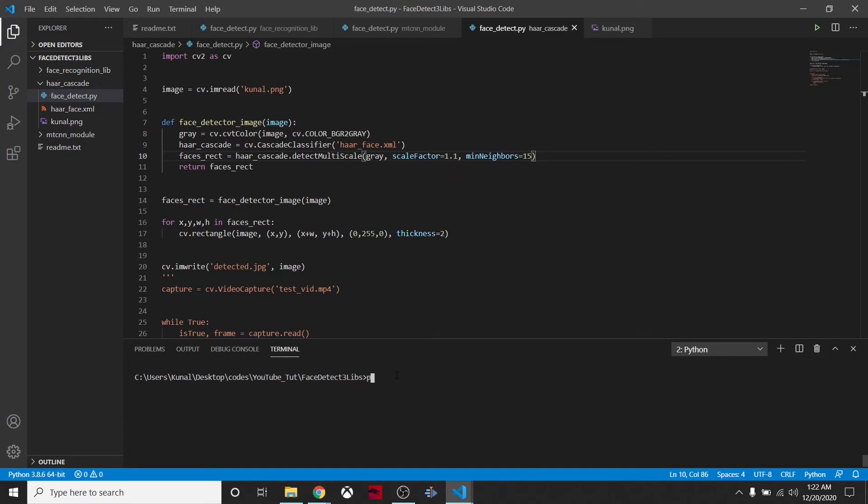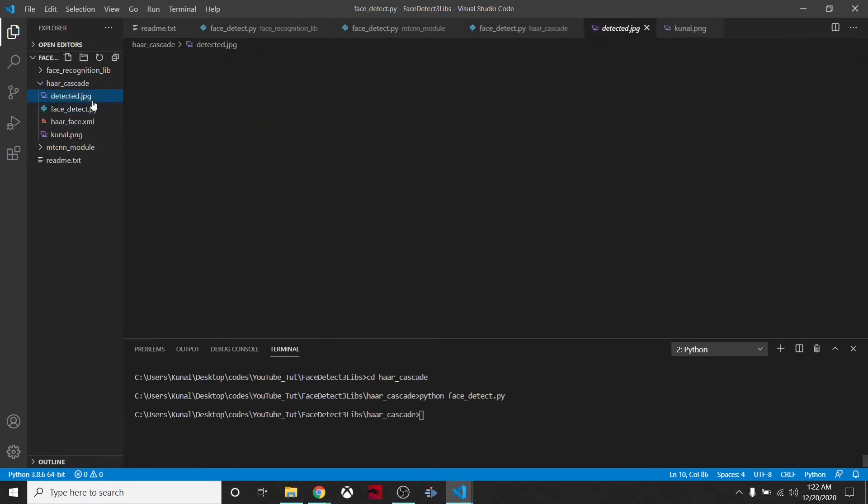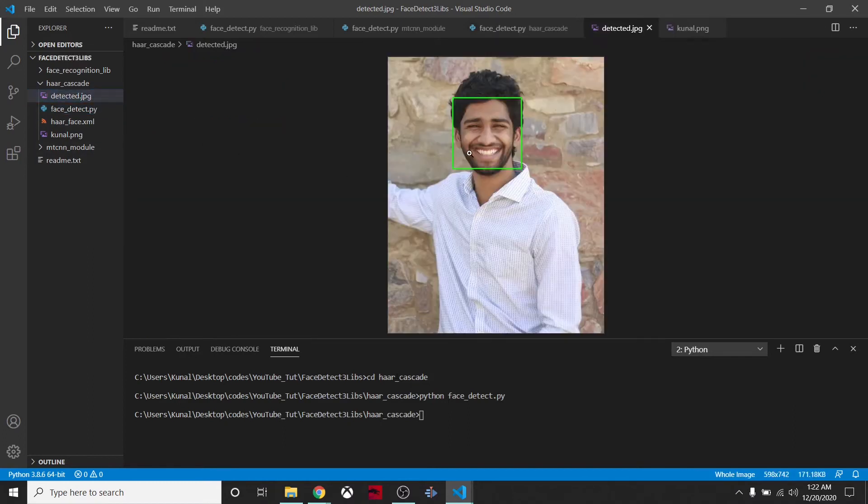We'll say python. First of all, we have to cd into it, so we'll say cd haar_cascade and we'll say python face_detect.py. Let's see, we have detected.jpeg here and we can see it has detected the face correctly.